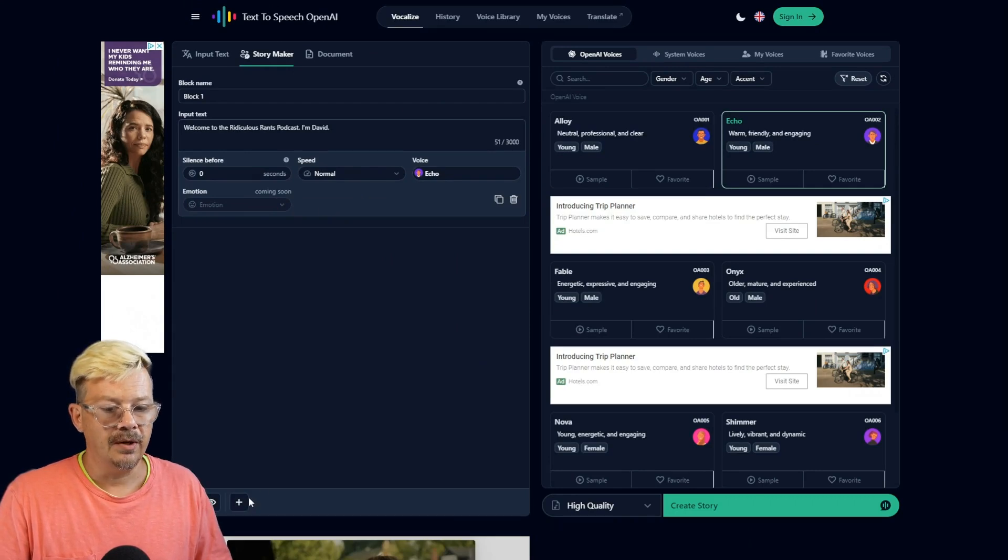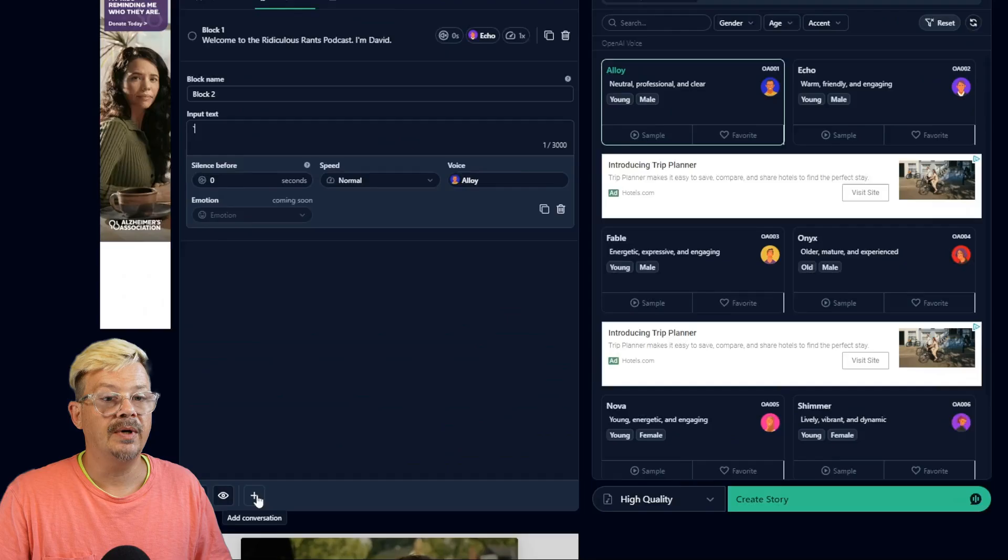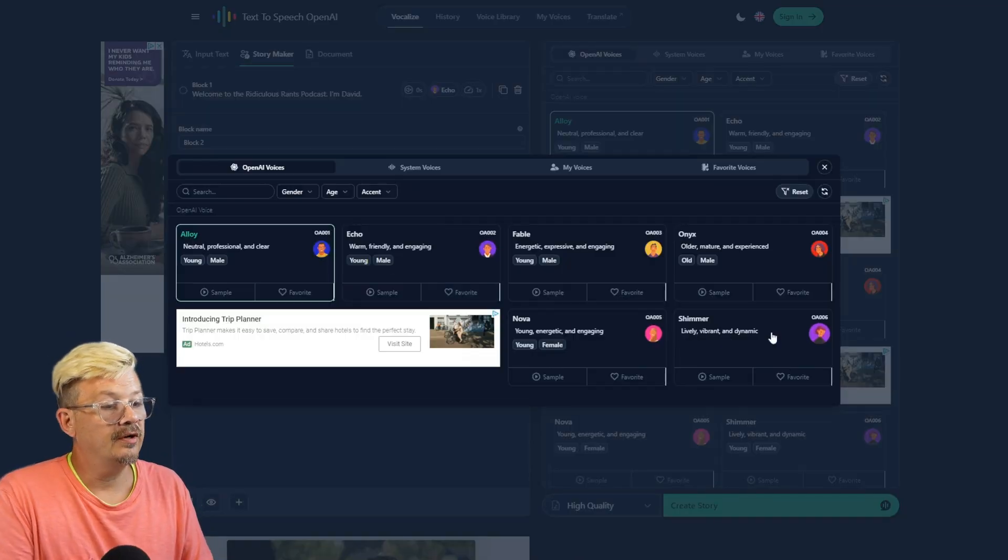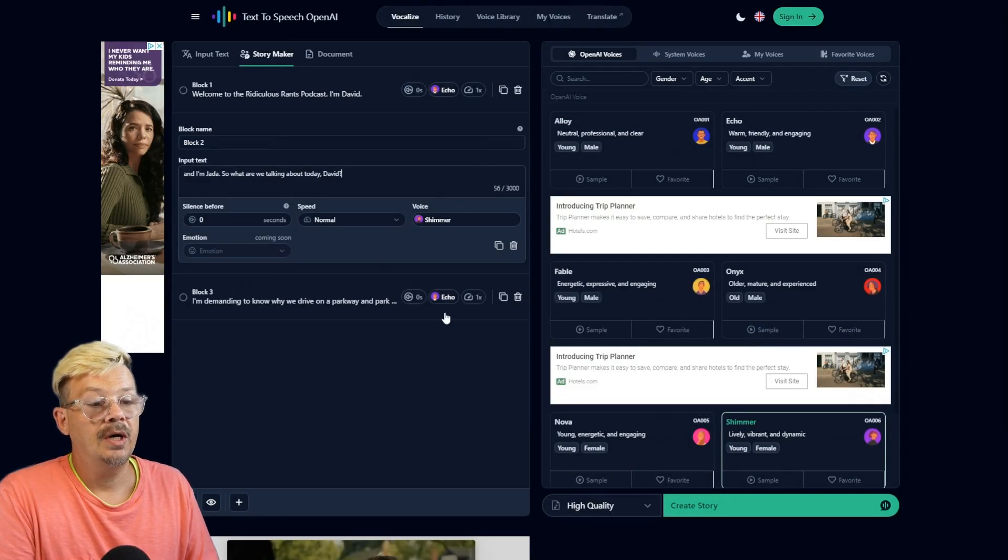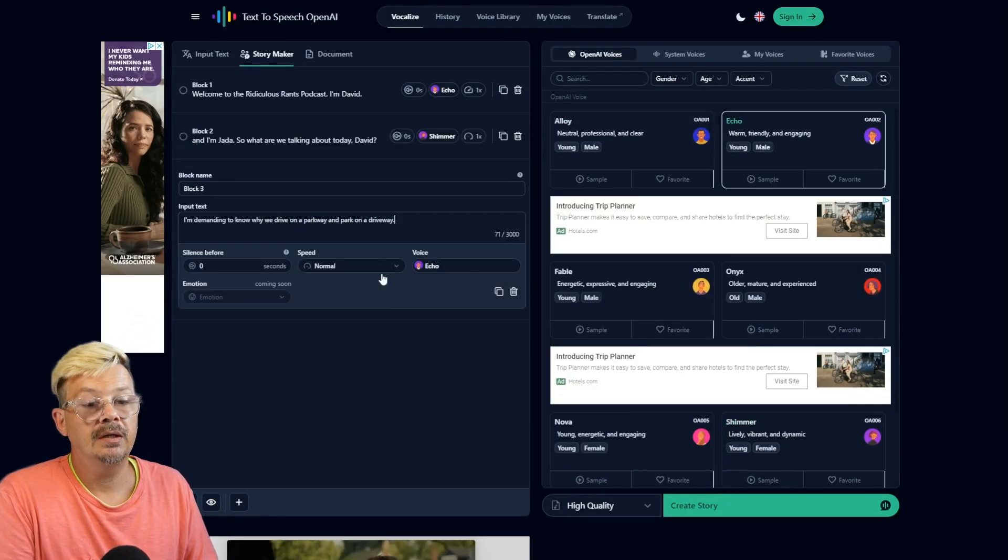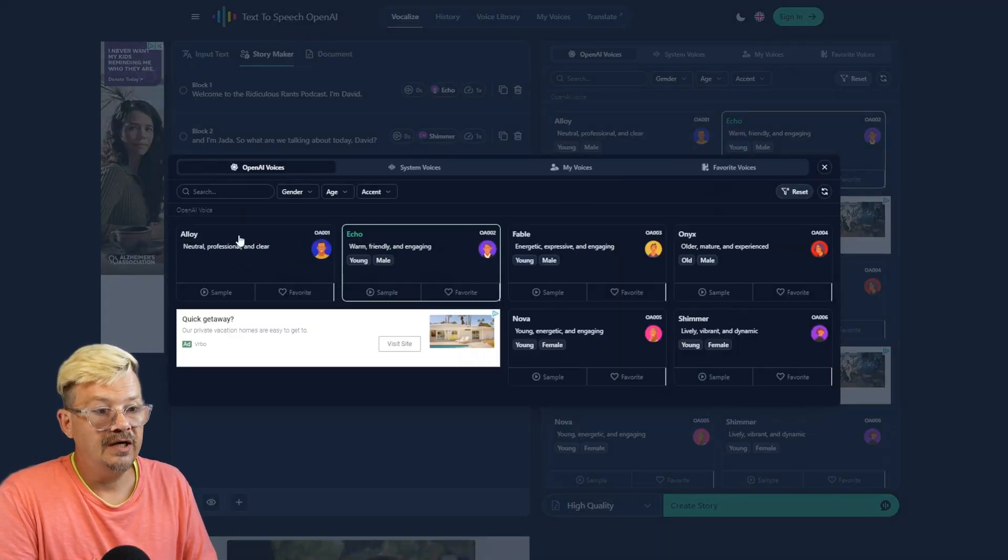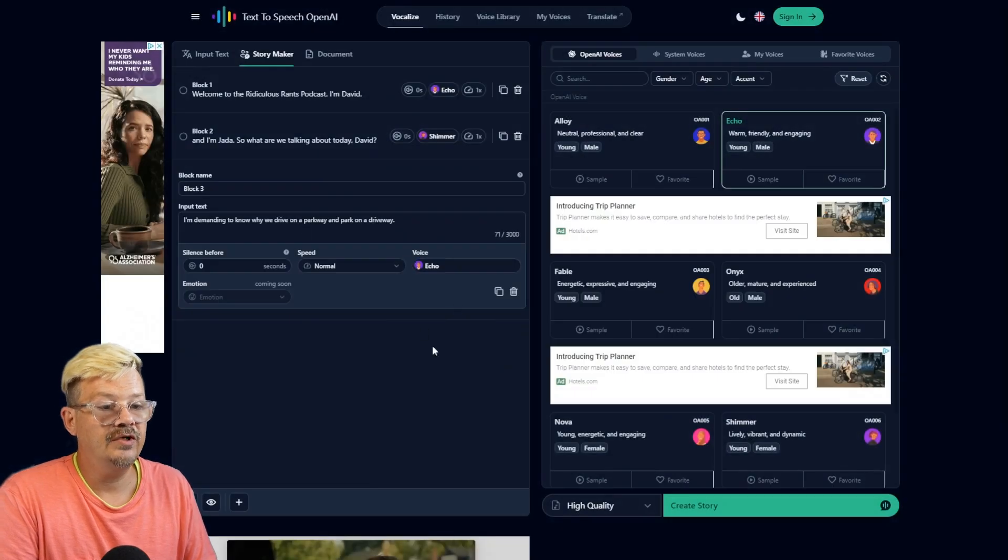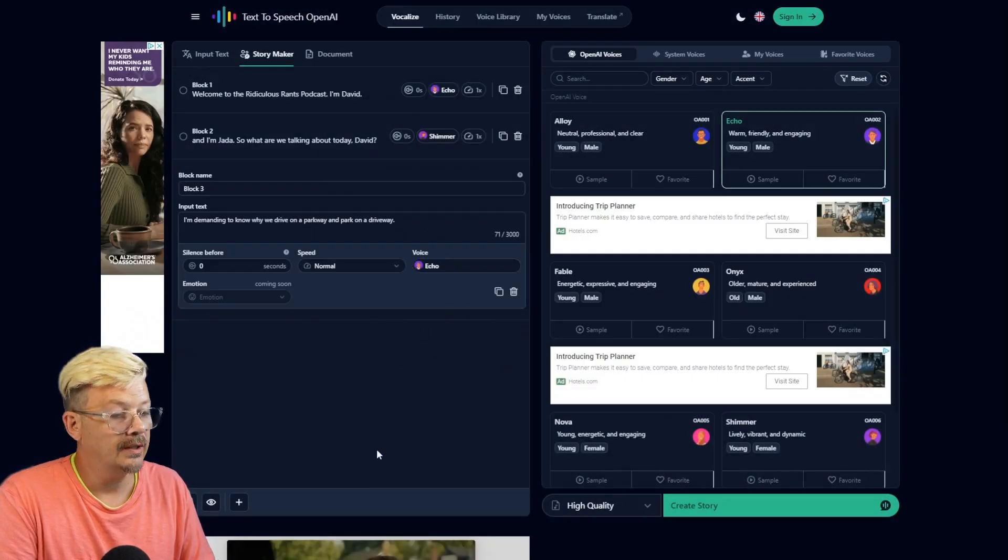Now let's add a co-host. So I'll come down. I'll click this plus button. For our co-host here, we're going to make her a female. I'll pick Shimmer, and then here in block 3, we're back to David, and I used Echo for that voice. Make sure we got that all squared away.